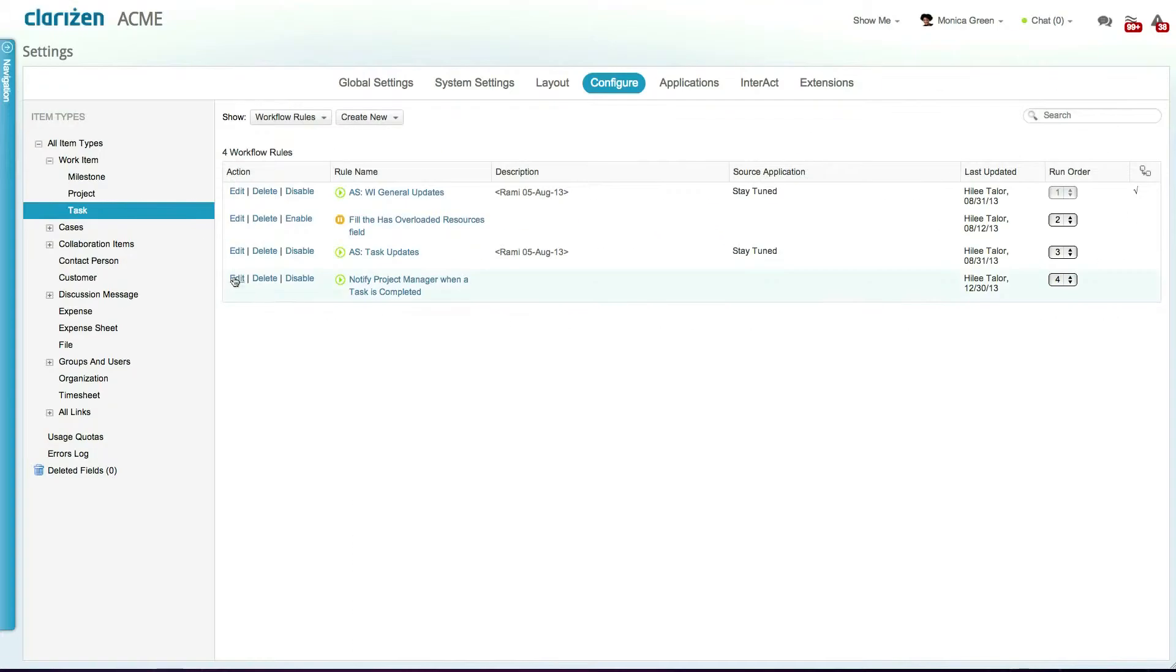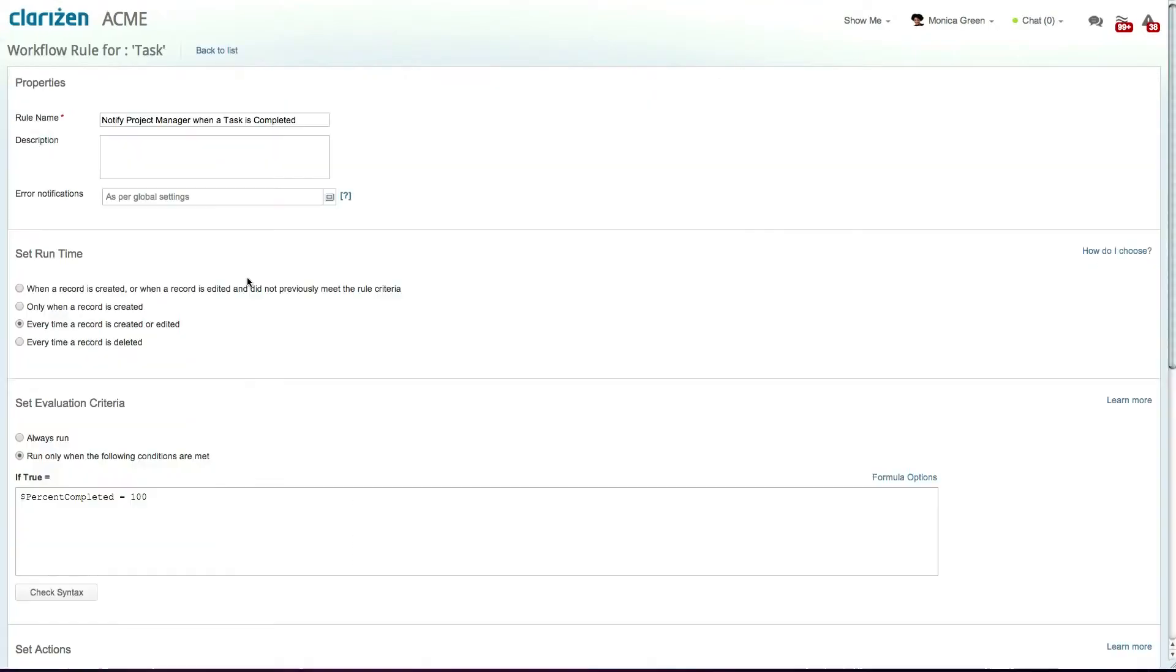Workflow rules allow you to trigger a set of actions based on specific criteria. I already created a workflow rule that sends an email to a project manager each time a task is completed.